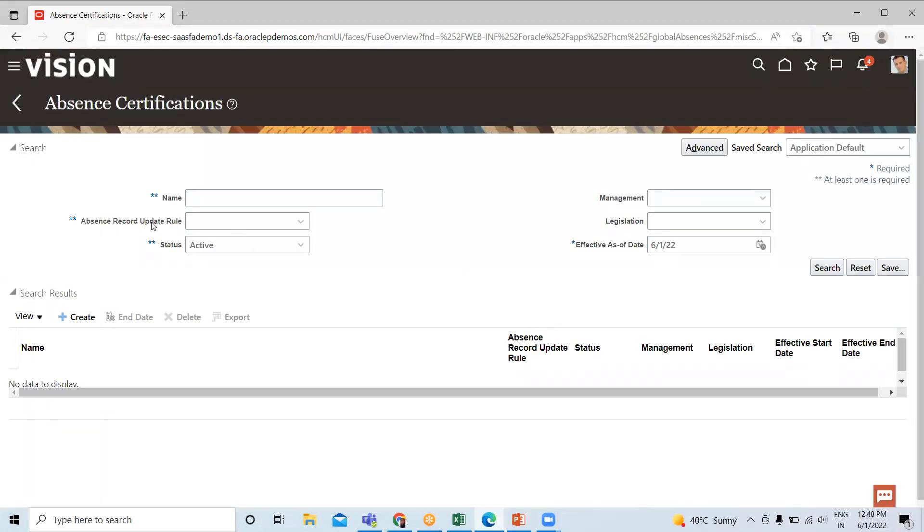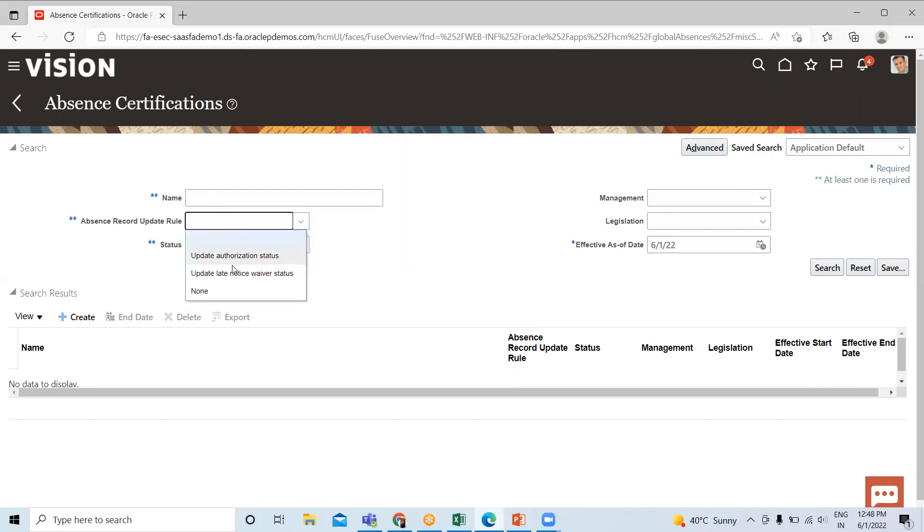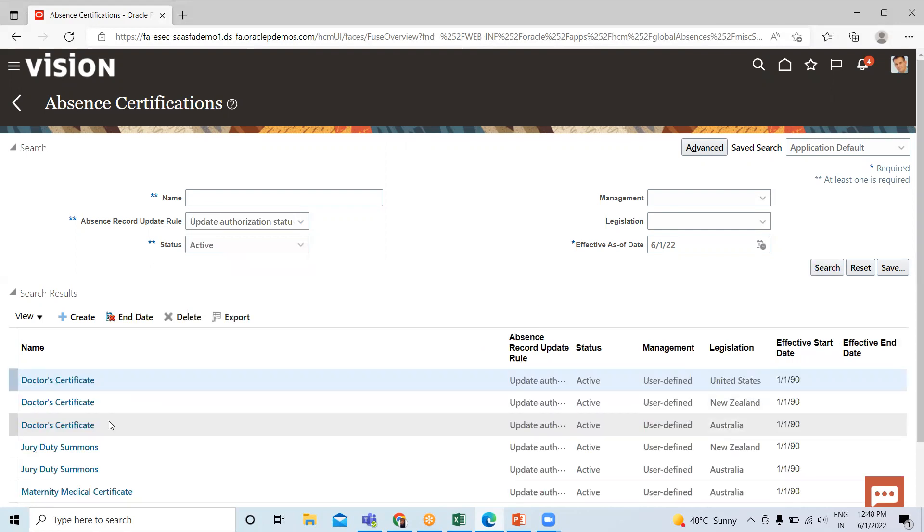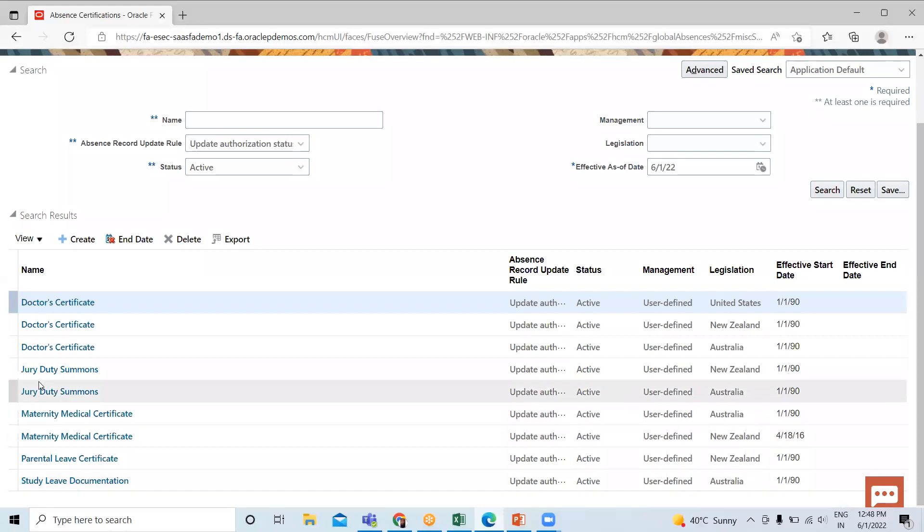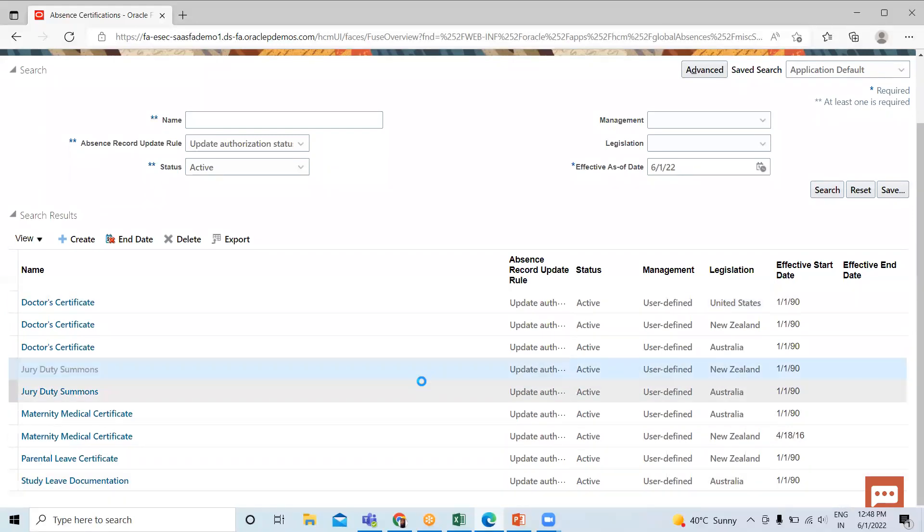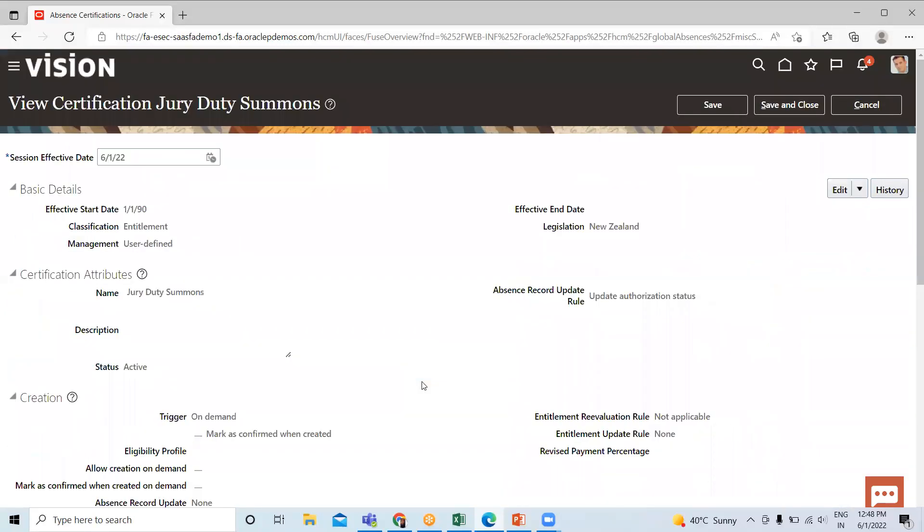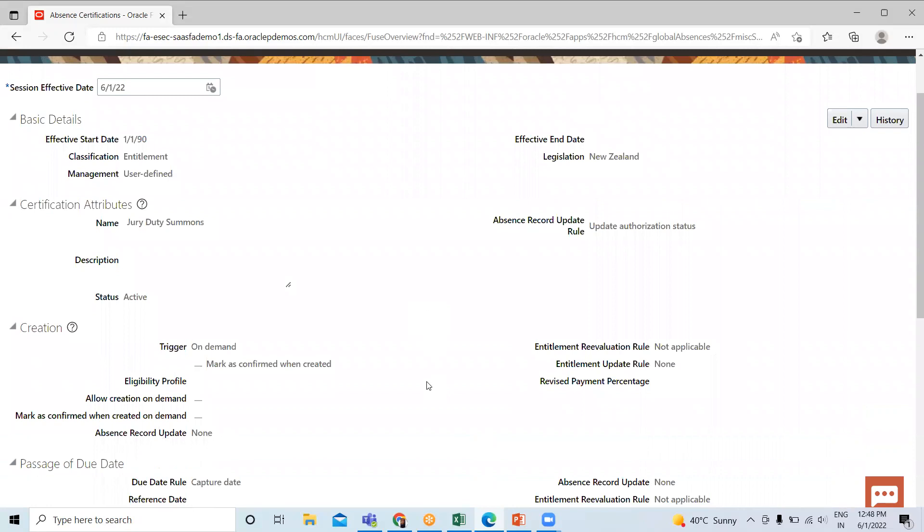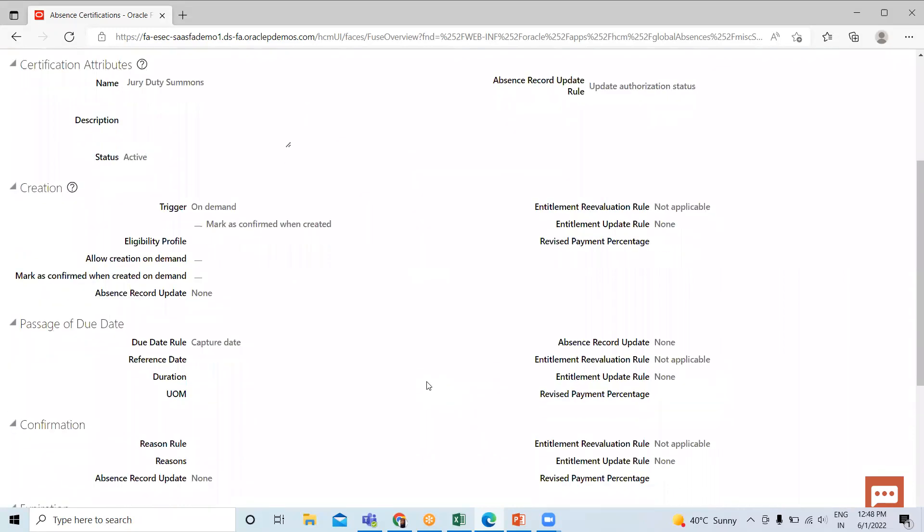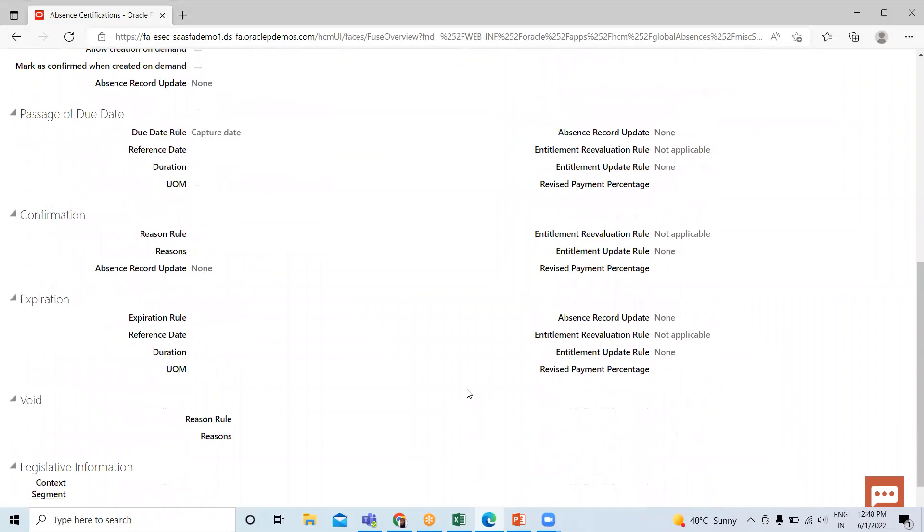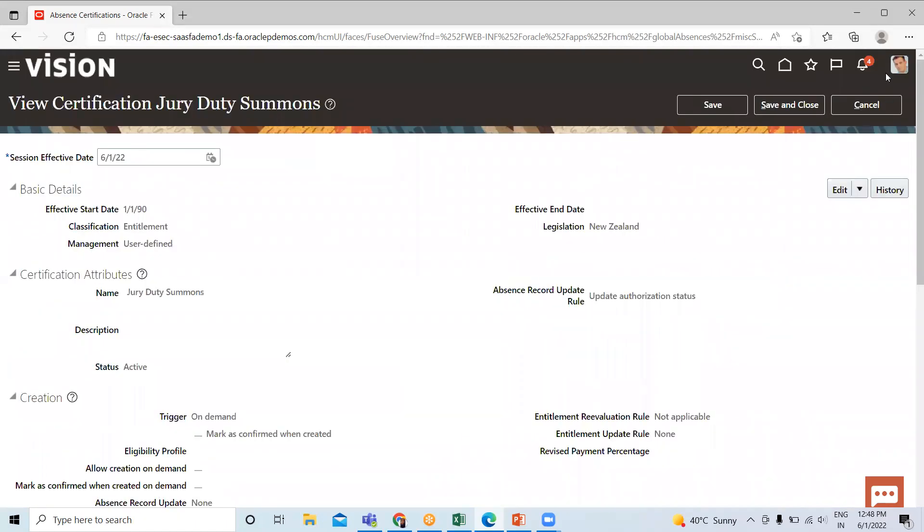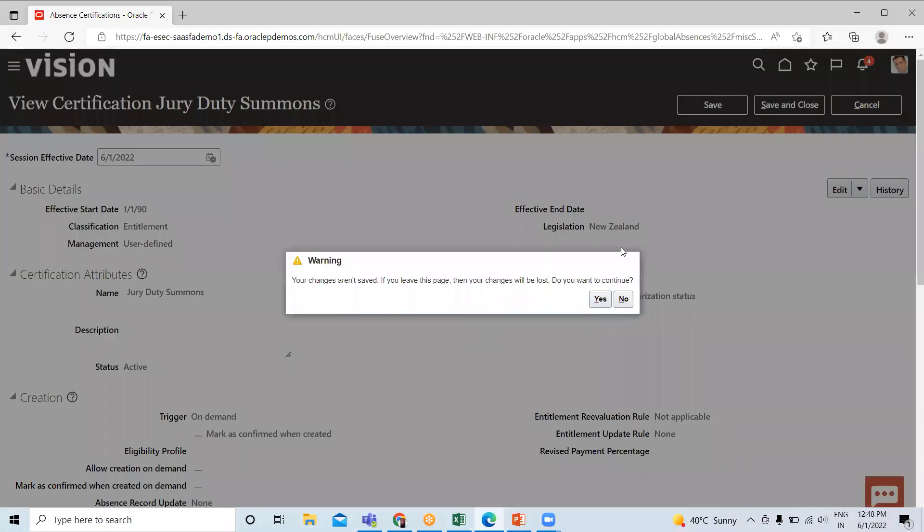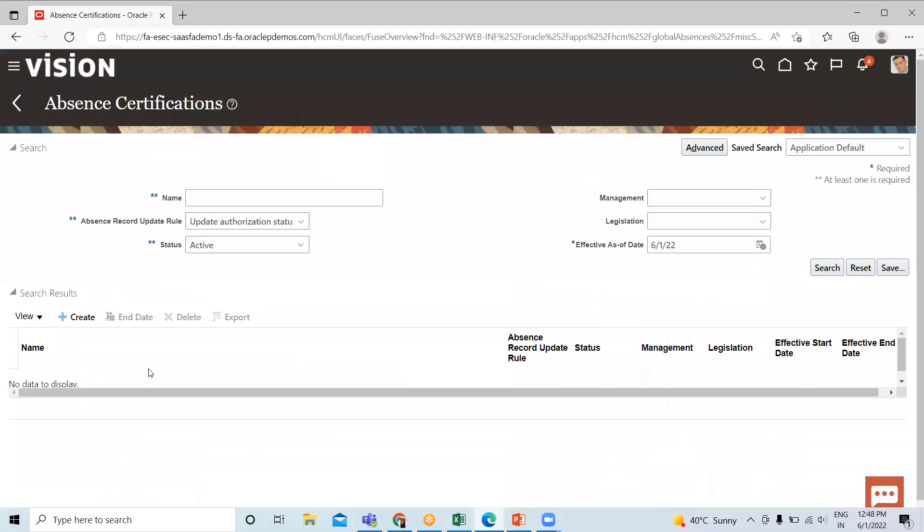For existing ones, search by the name or absence record update here. This is how we can create the absence certification. Let's create a new certification.